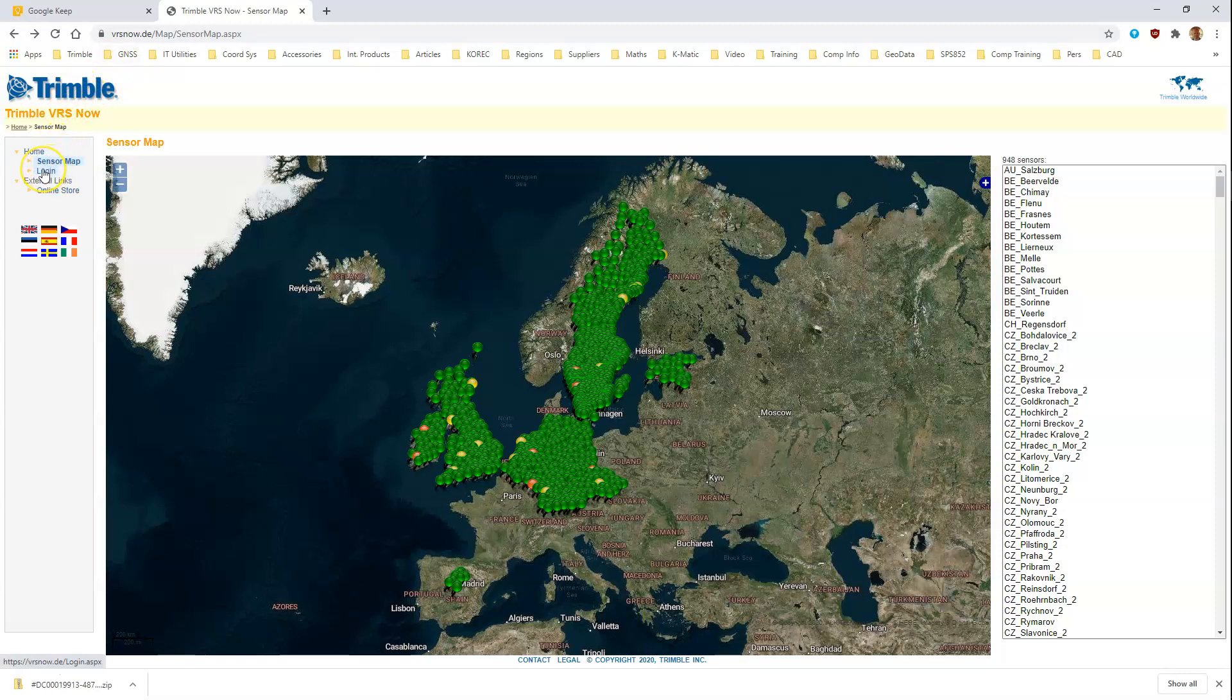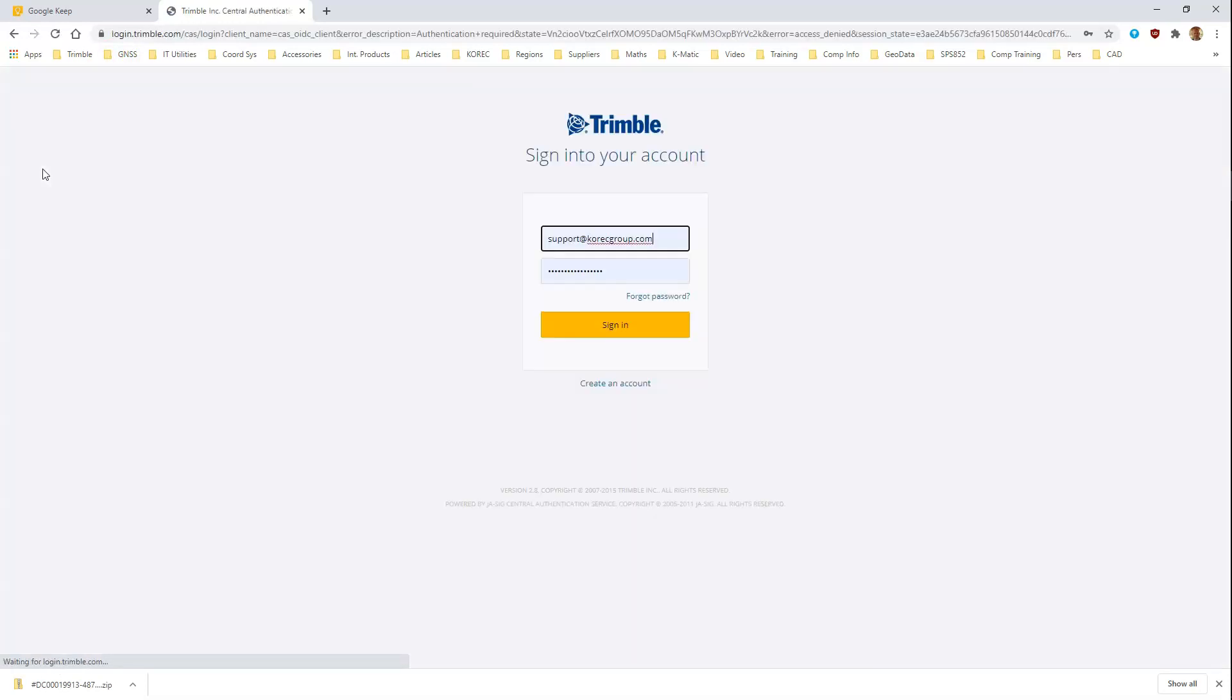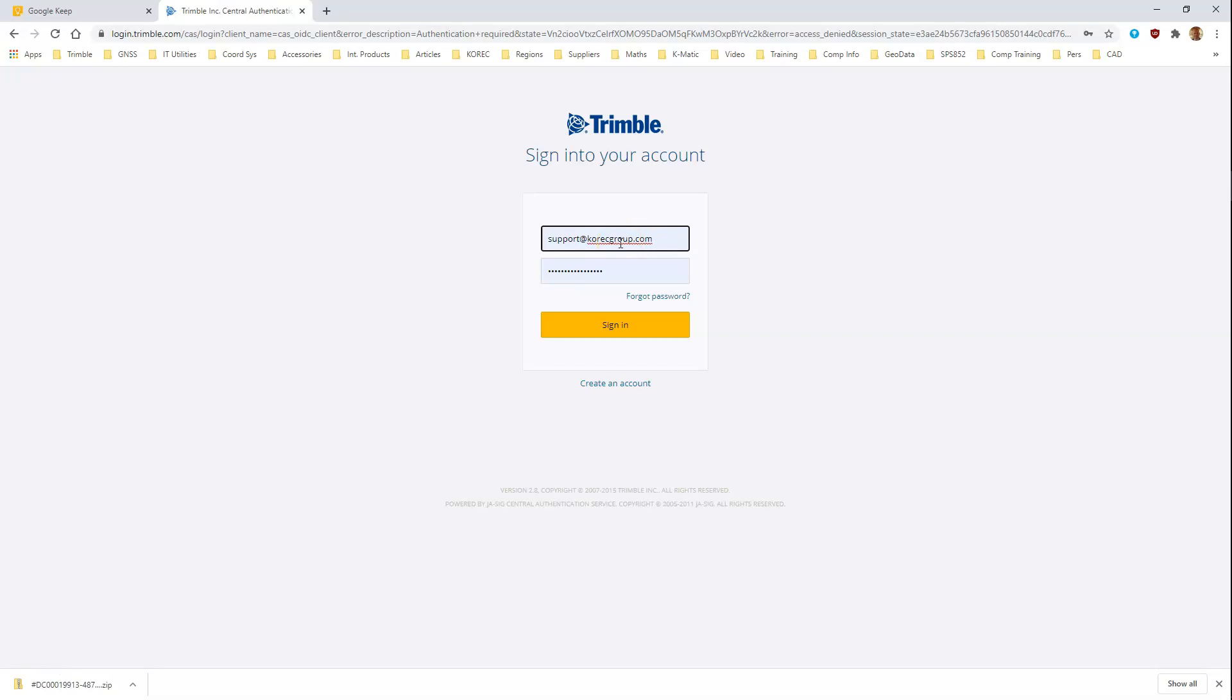When that page appears, on the left here you'll see a login link. Click on this, and here you will need the email address that's associated with your VRS account and the password that's associated with that email address.